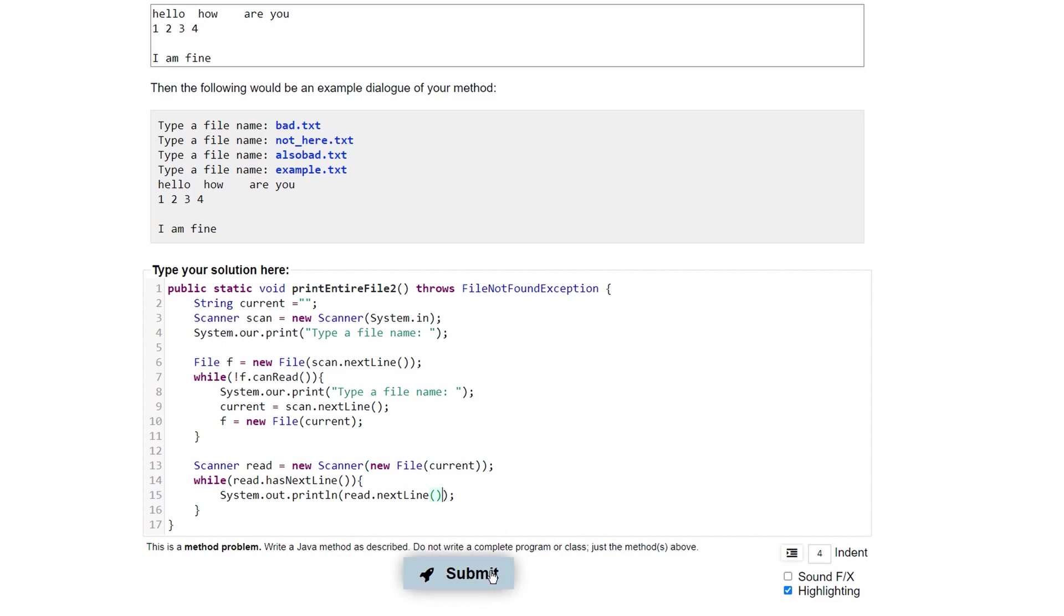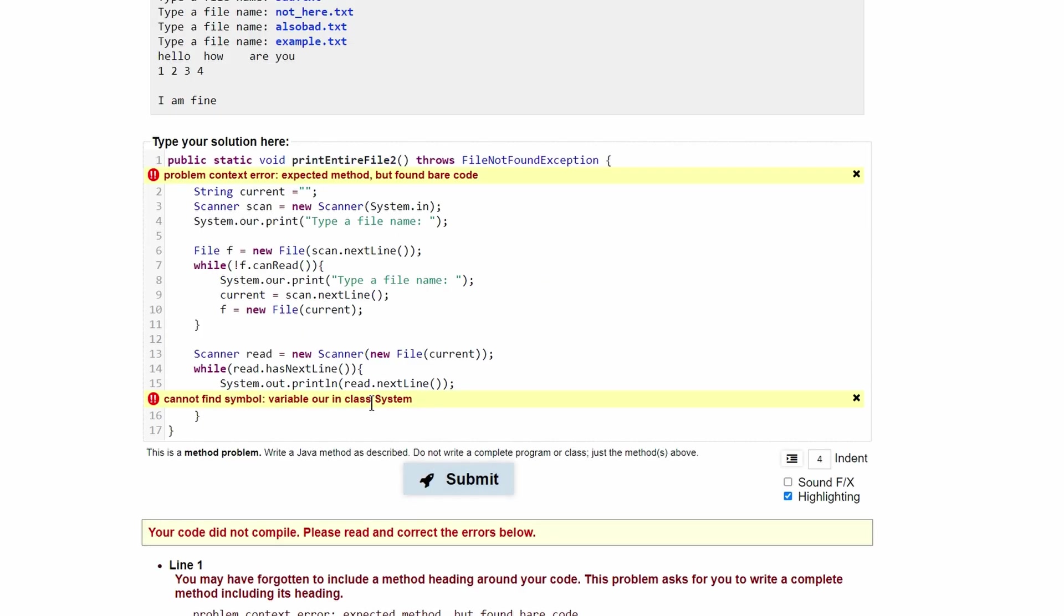And if we submit this, we see that we have an error. One error that I can see is that I misspelled system.print. This should be System.out. So instead of an R, we'll have a T.